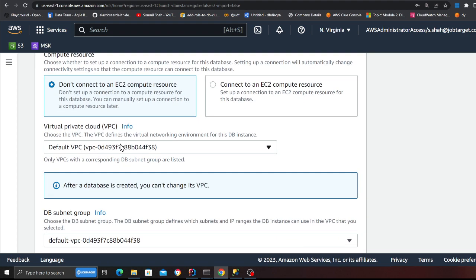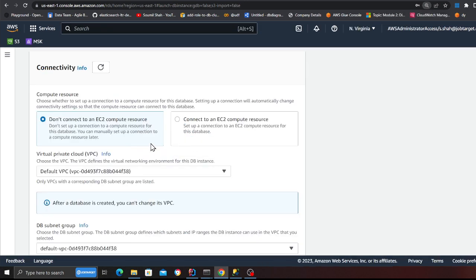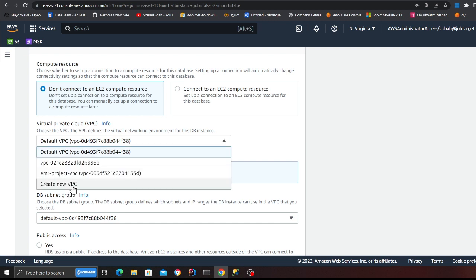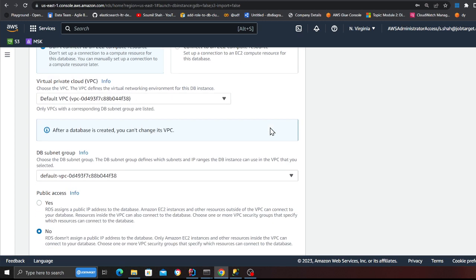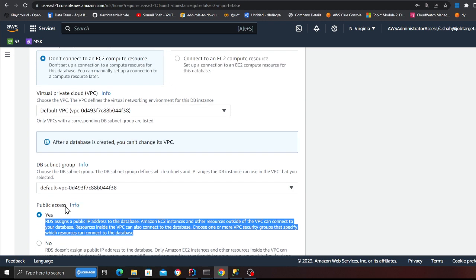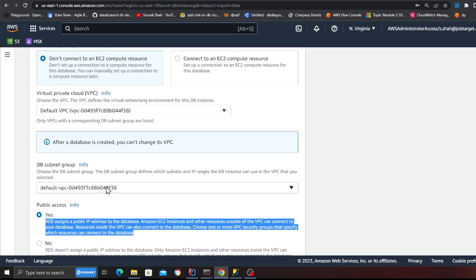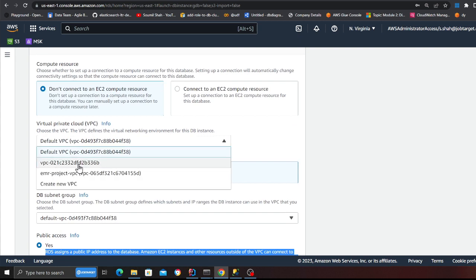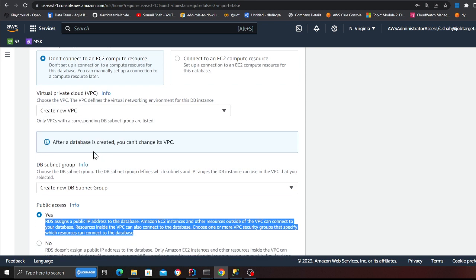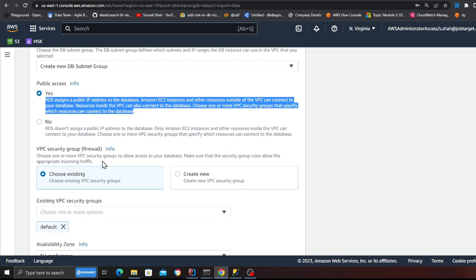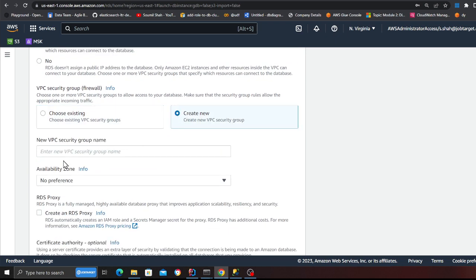Multi-AZ — no, I don't need a multi-AZ cluster. It's a little tricky with the VPC usually. For the demo, I'm going to say public access yes, because I want to be able to connect to the database. I'll create a new VPC. And here let's type a name: 'SQL Server CDC Demo'. Availability zone has no preference.